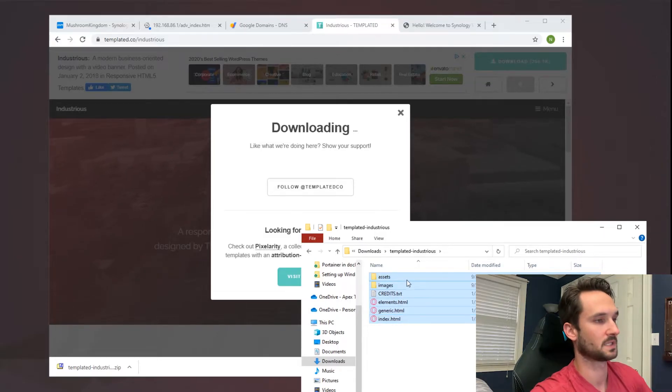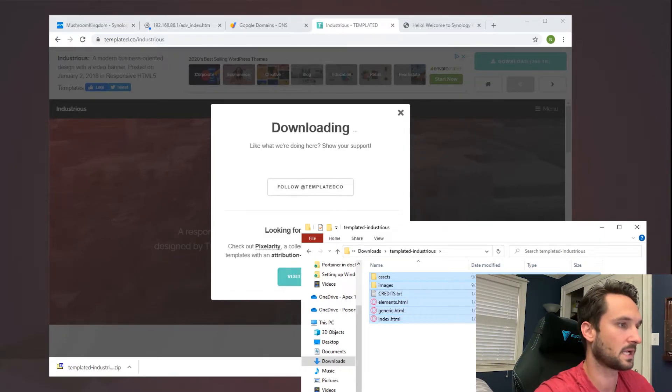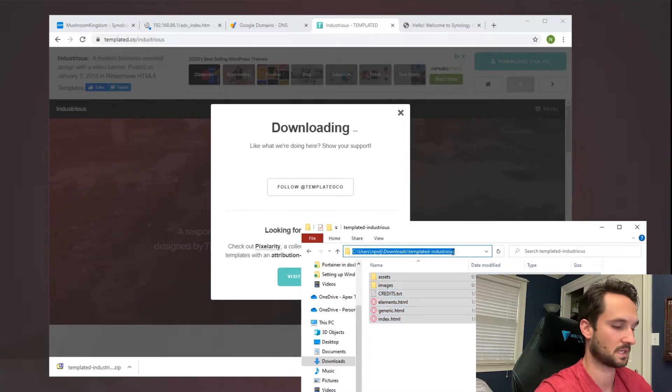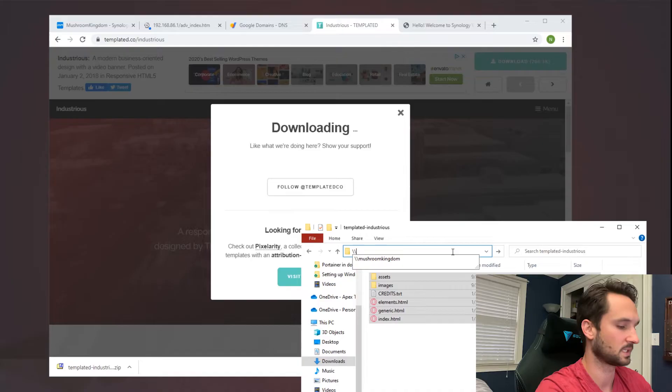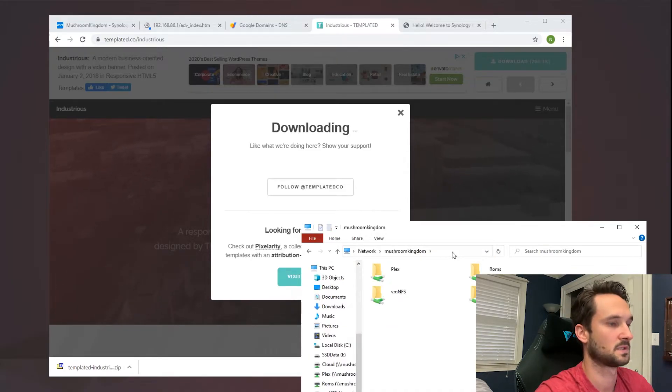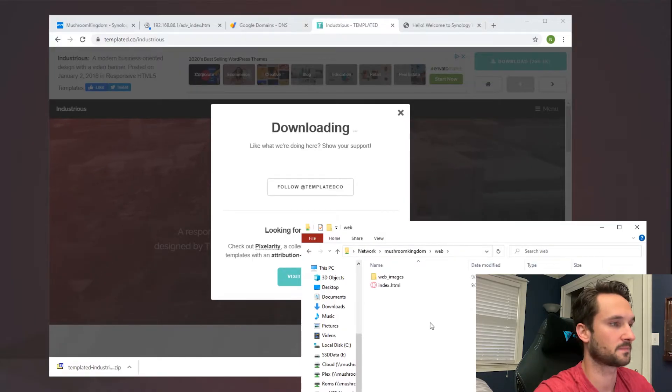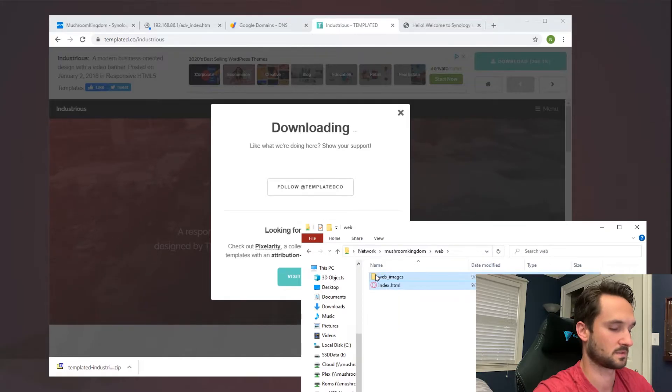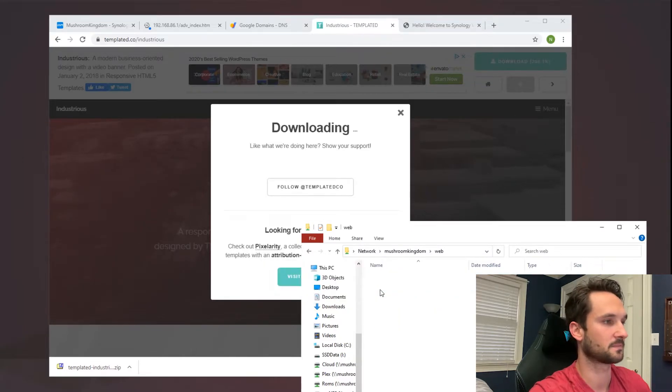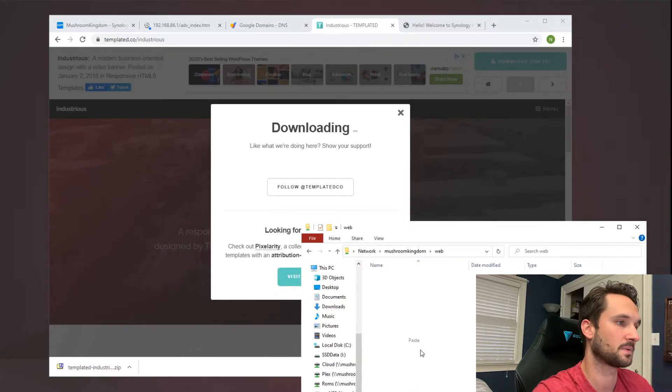I'm going to right-click and copy. Now because our Synology made a share for us, we can just go to our Synology. The folder is called 'web.' Double-click on that. These are the default images that come with the Synology with WebStation. You can go ahead and delete it, right-click and paste.